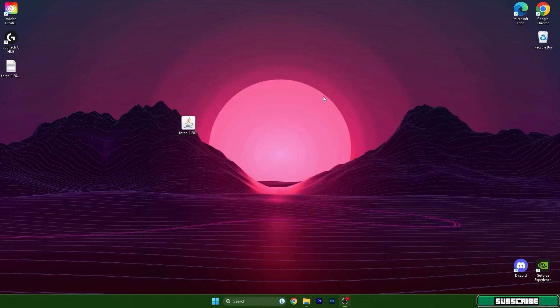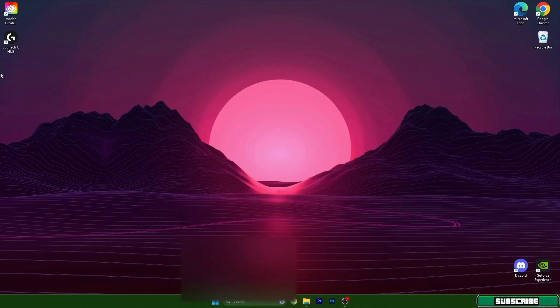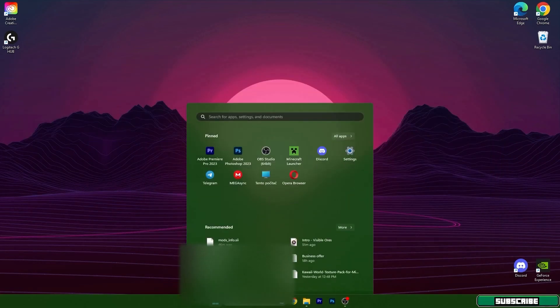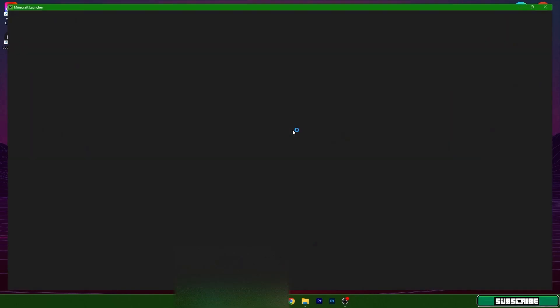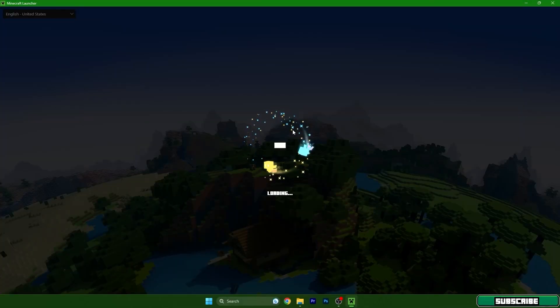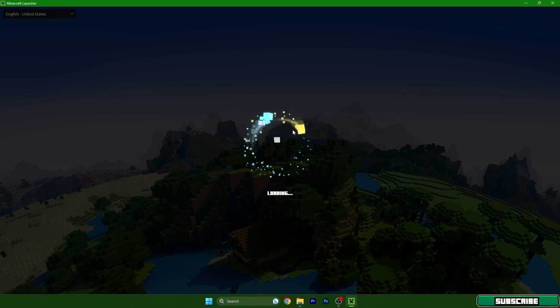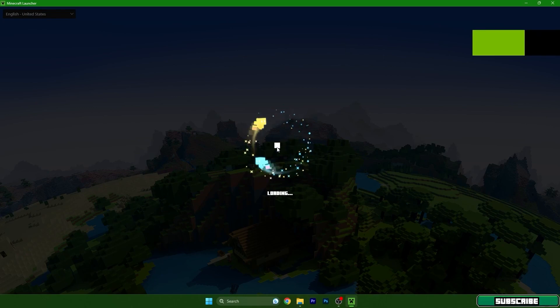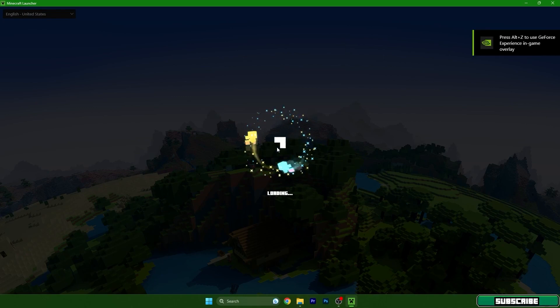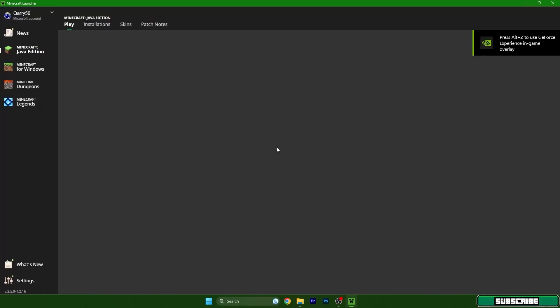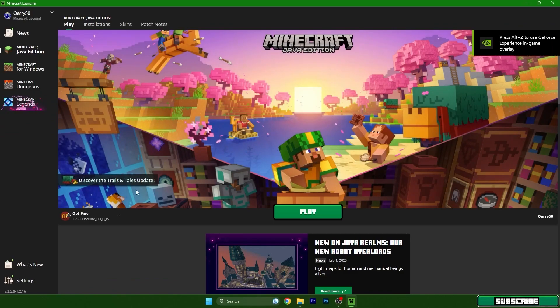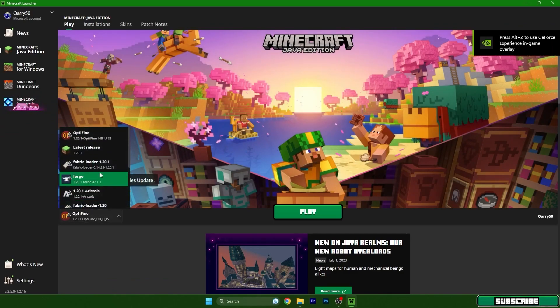You can close this and also delete this and open up the Minecraft launcher. Once we are in here make sure that you choose Forge 1.20.1 and then we will need to hit play and we will be in the Minecraft menu.